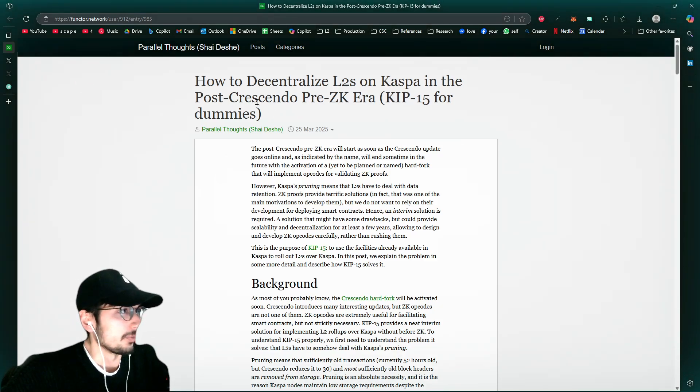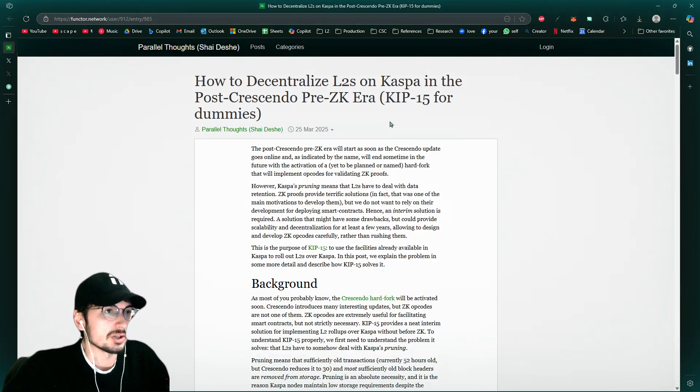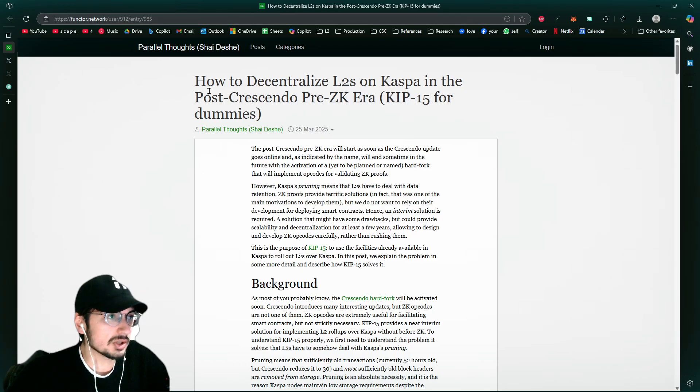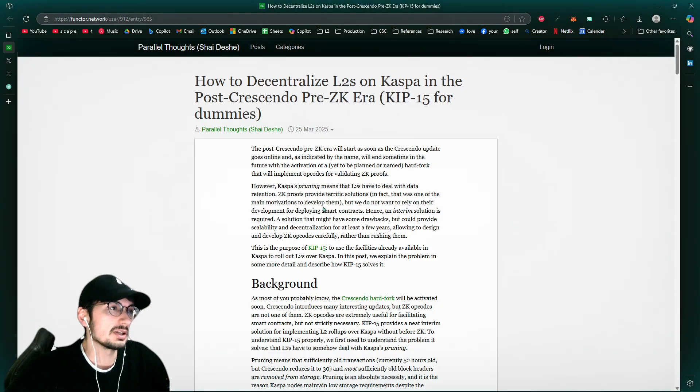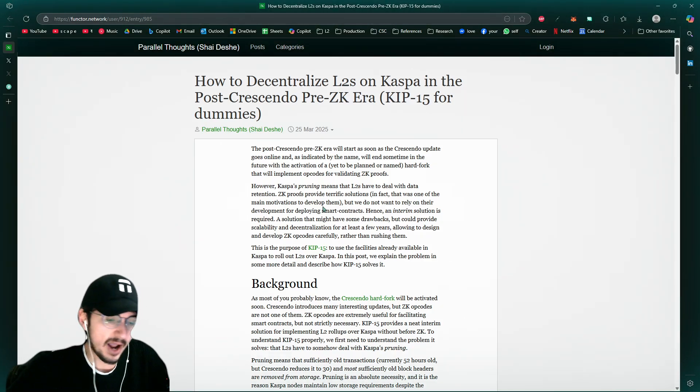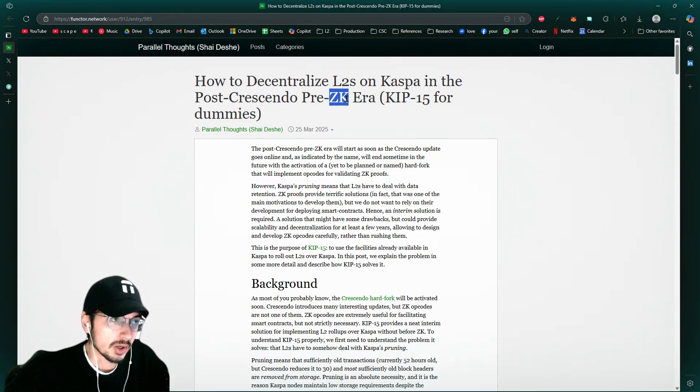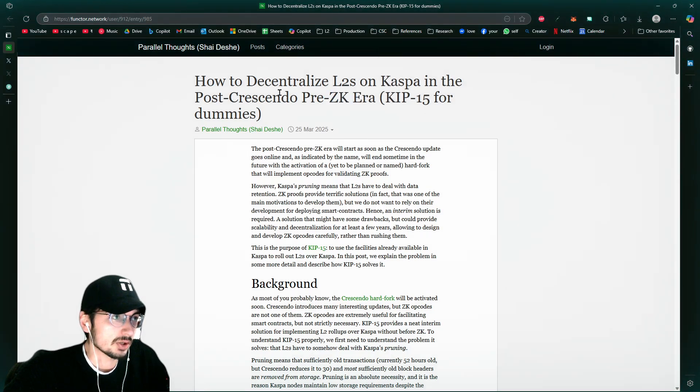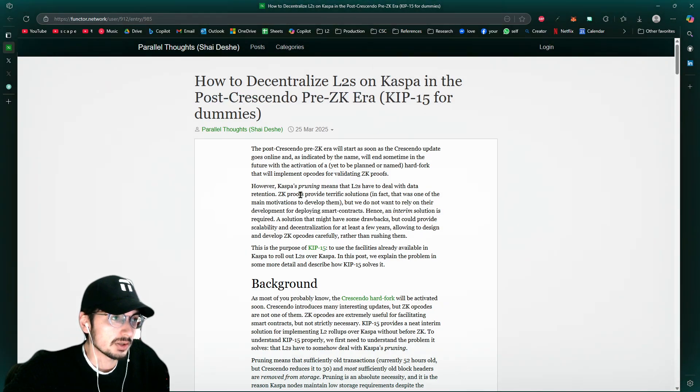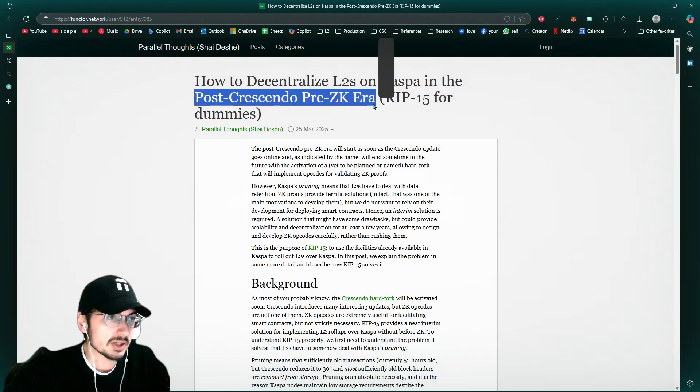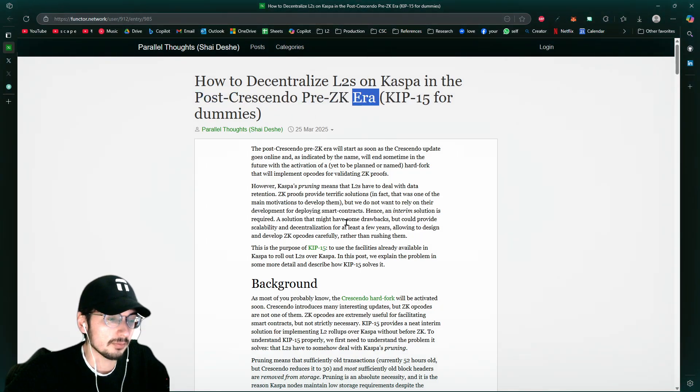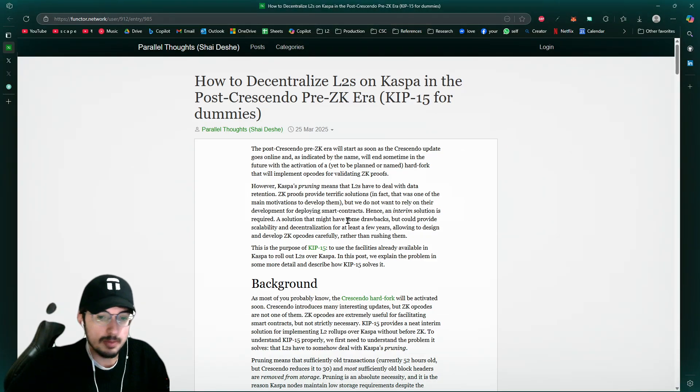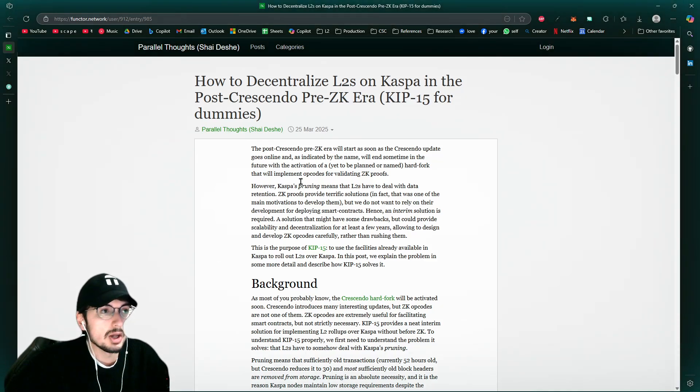All right. So what's this all about? How's this decentralized layer twos on Kaspa post-Crescendo? This is after the Crescendo hard fork, after 10 BPS, but before zero knowledge proof. This is a certain era where you can't take for granted because this may be a period of time about a year, it may be a year, maybe six months, maybe two years. We just don't know.